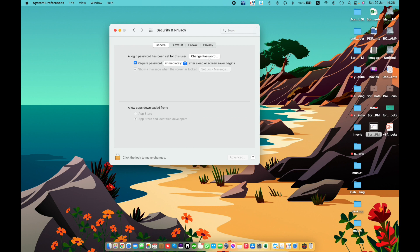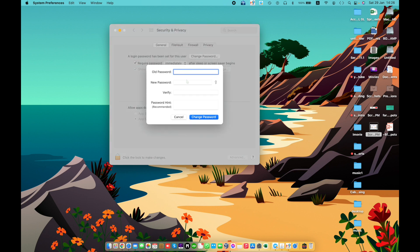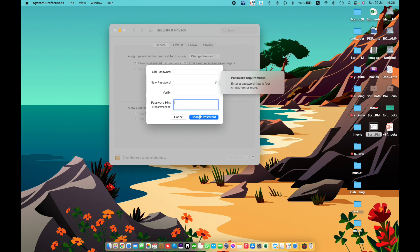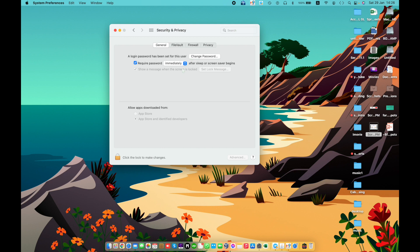The first option is Change Password. This changes the login password for the current user. You need to enter your old password, then a new password. You can also require a password after sleep or screen saver begins, which locks your screen when it's left idle.